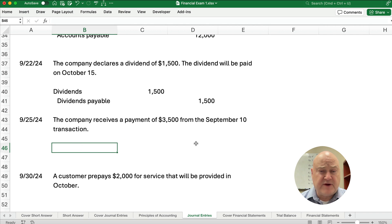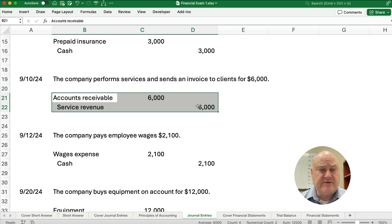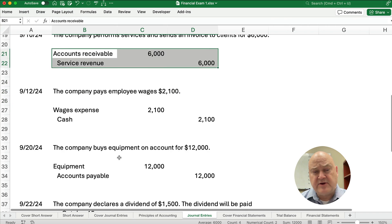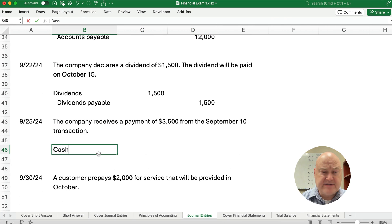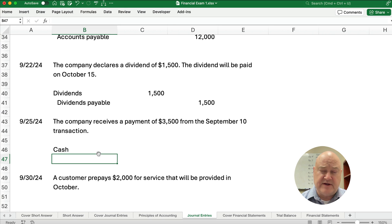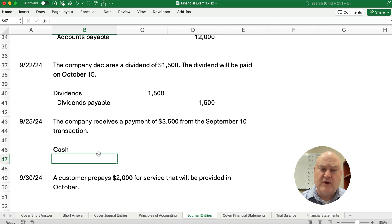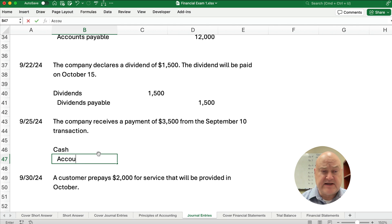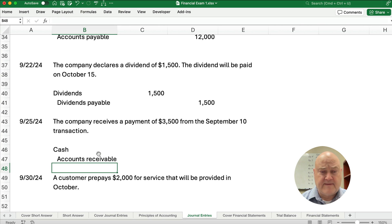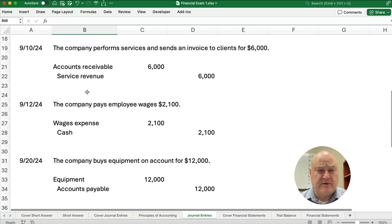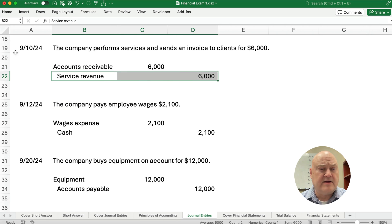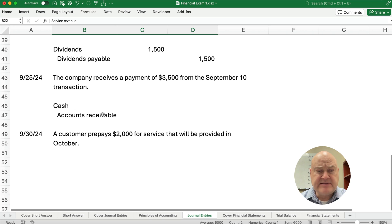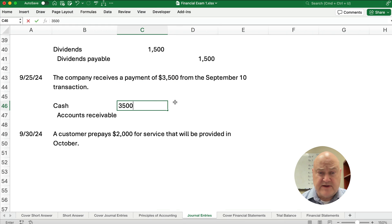On the 25th, we received a payment of $3,500 from the September 10th transaction. Looking back at September 10th, we set up accounts receivable and service revenue. So we're collecting on account — we receive cash. You're tempted to call this revenue, but cash received is not the same as revenue earned. Revenue is when we do the work, and we did the work on September 10th. This is just a collection on accounts receivable — cash and accounts receivable for $3,500.